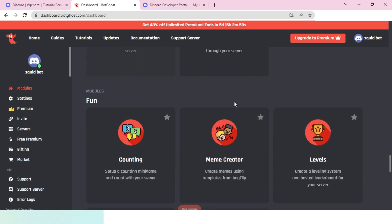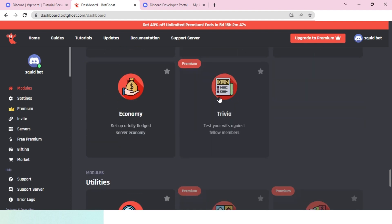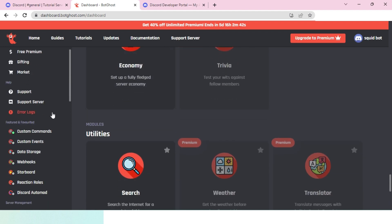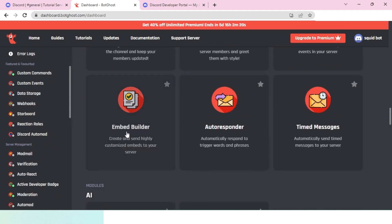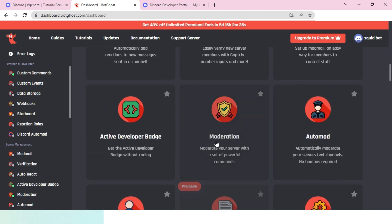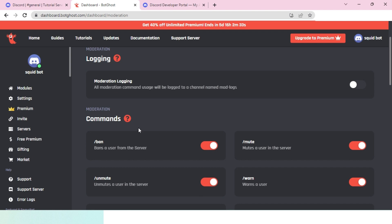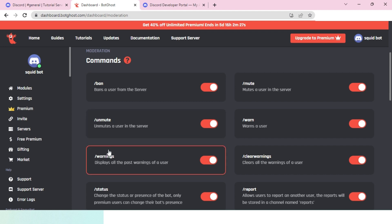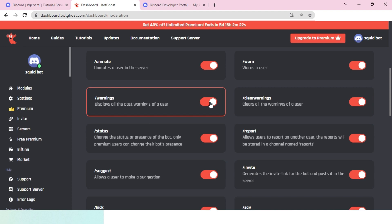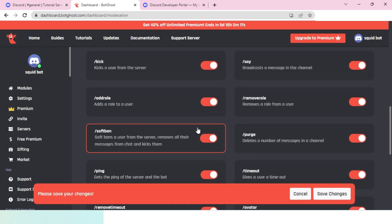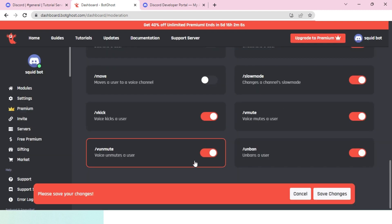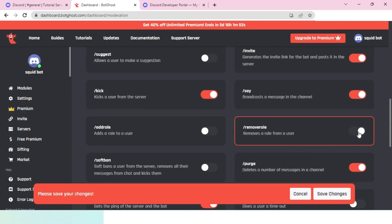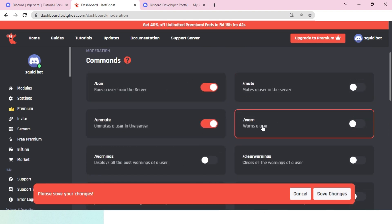For now I'll just select one of these. Let's go ahead and do the moderation one. I'll click on moderation and once you go in, you'll see that it has a lot of commands such as ban, mute, warning, status, and everything. I don't really need all of these, so I'll just check them off. I just needed these few commands.